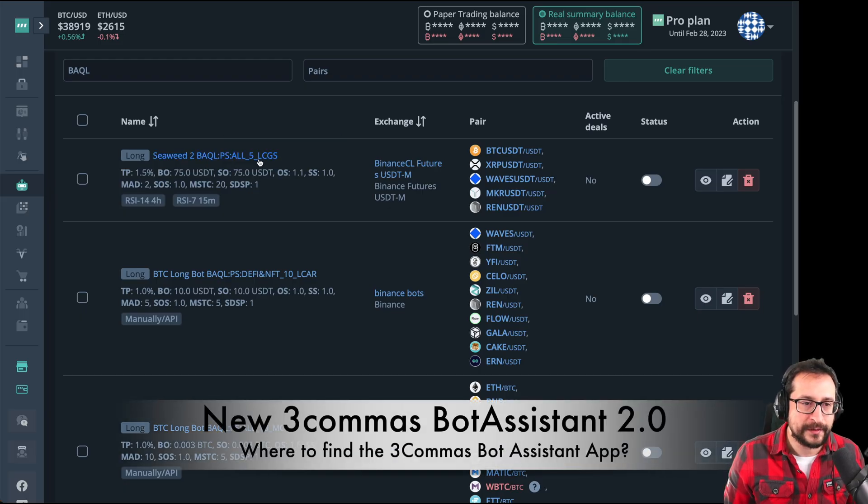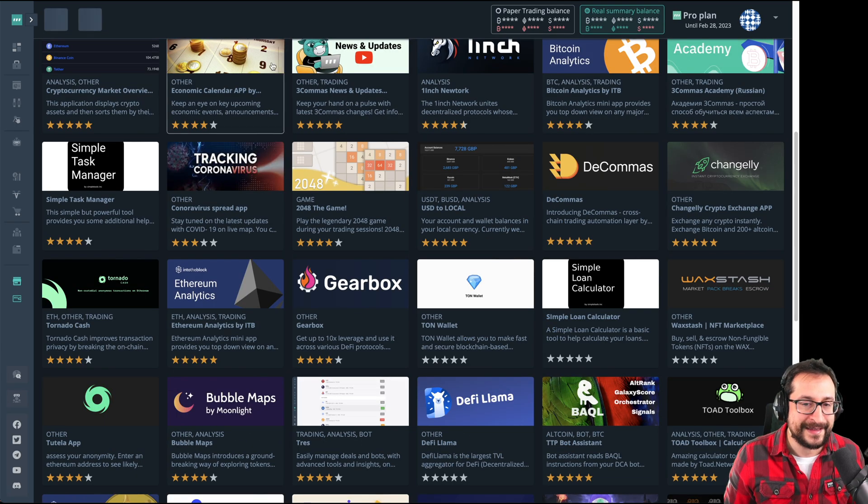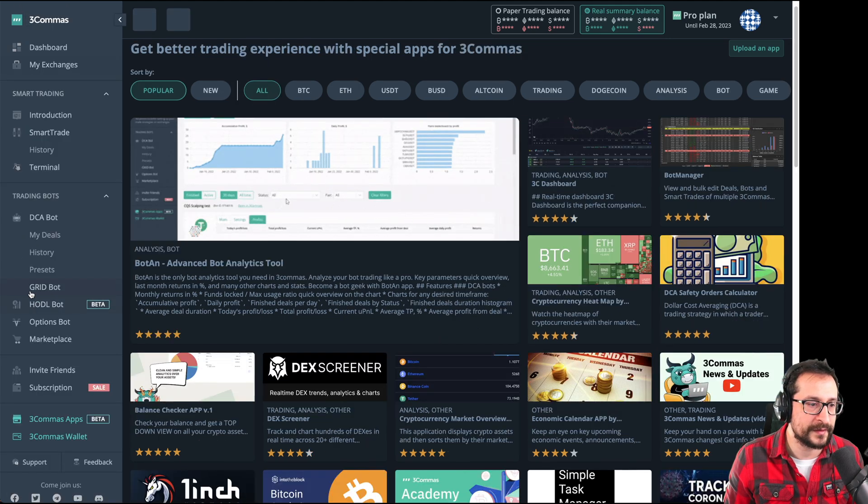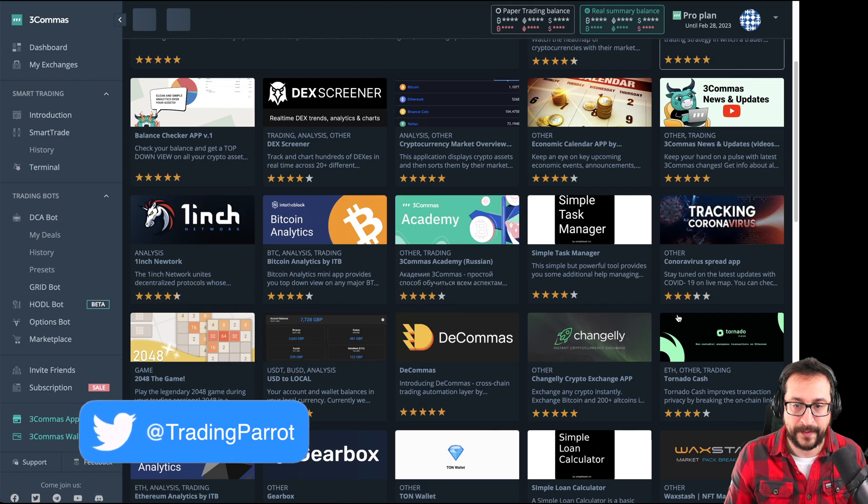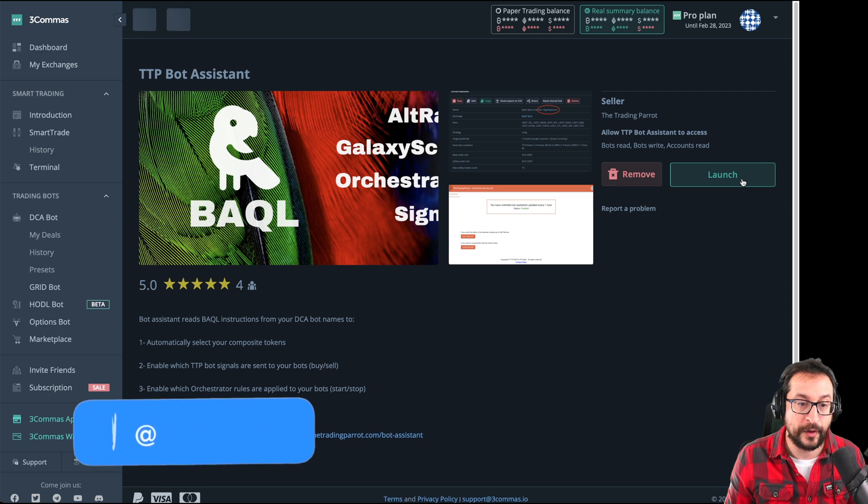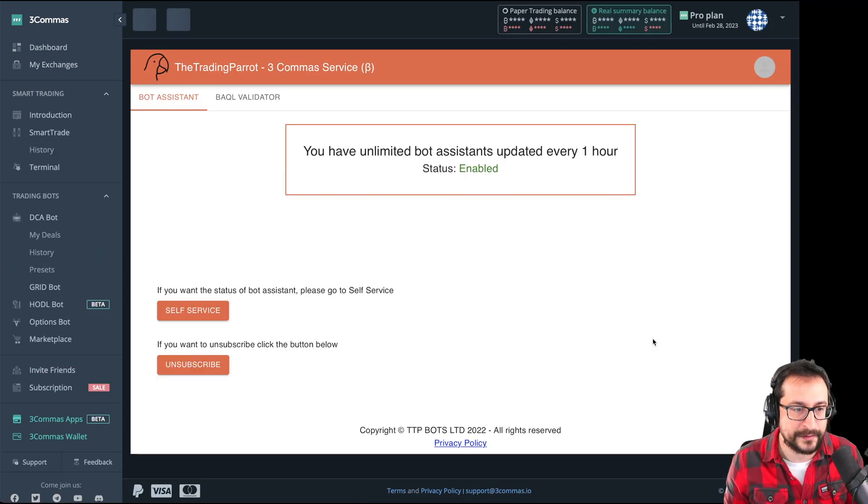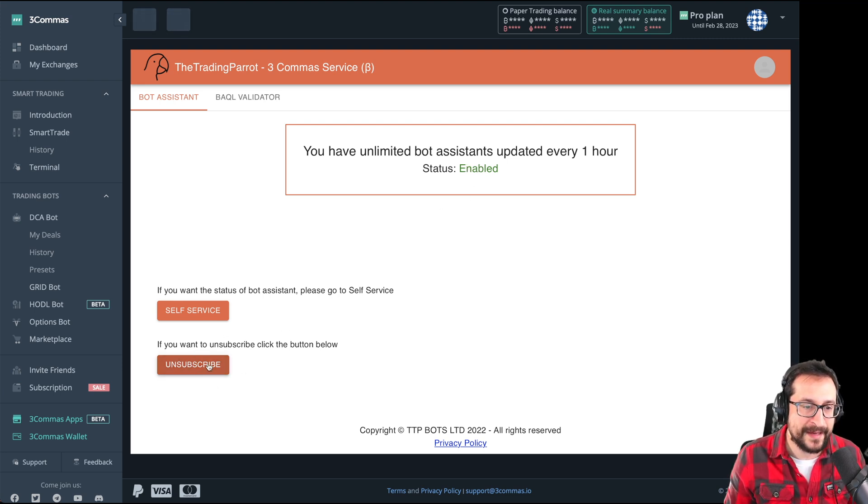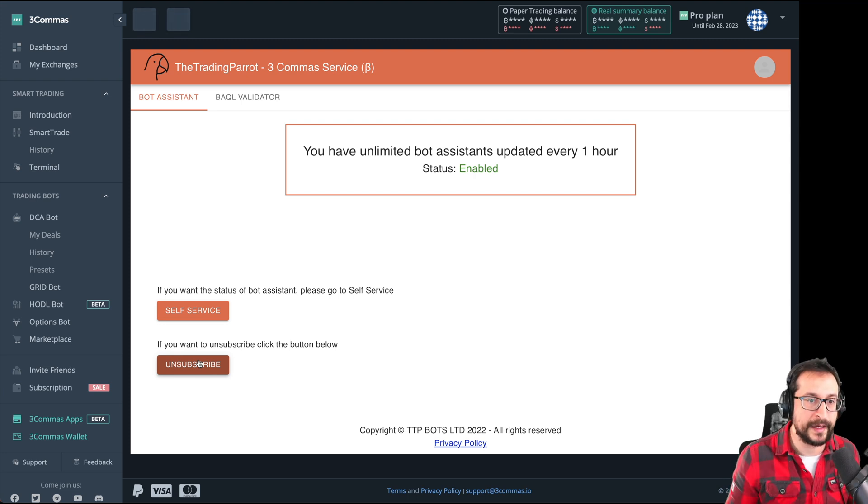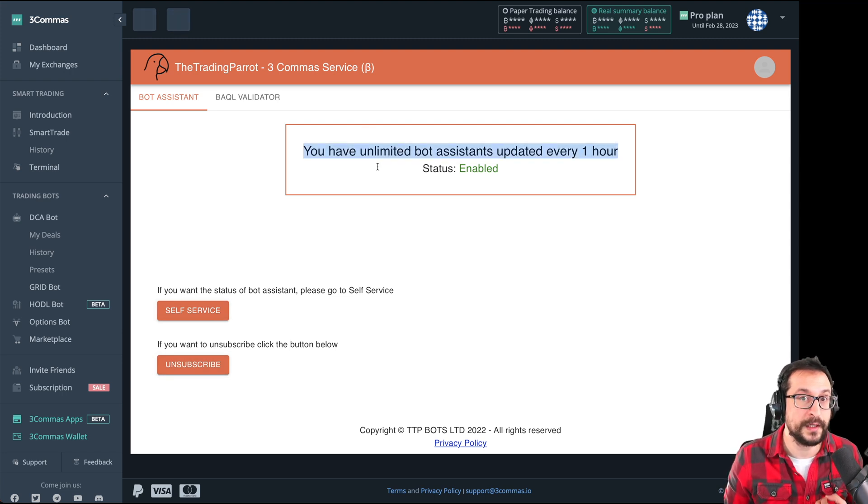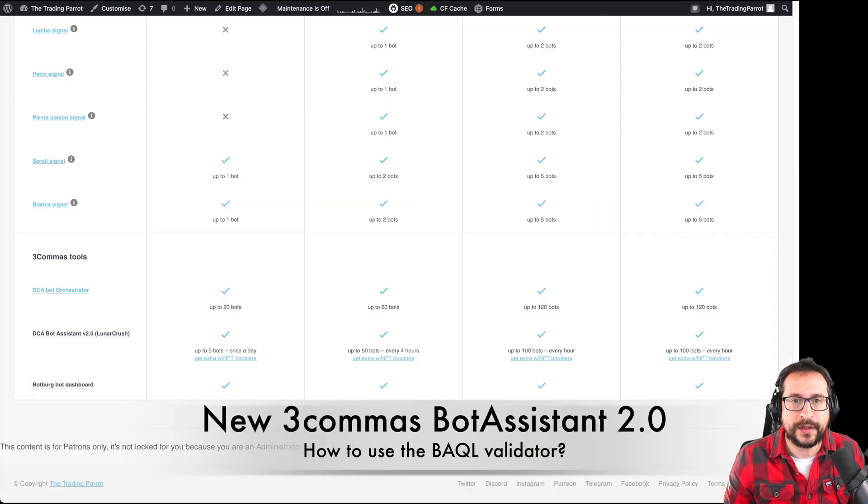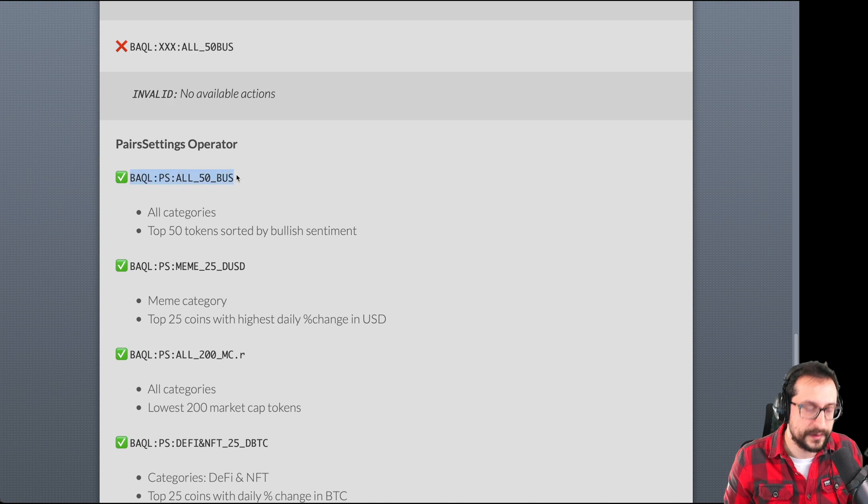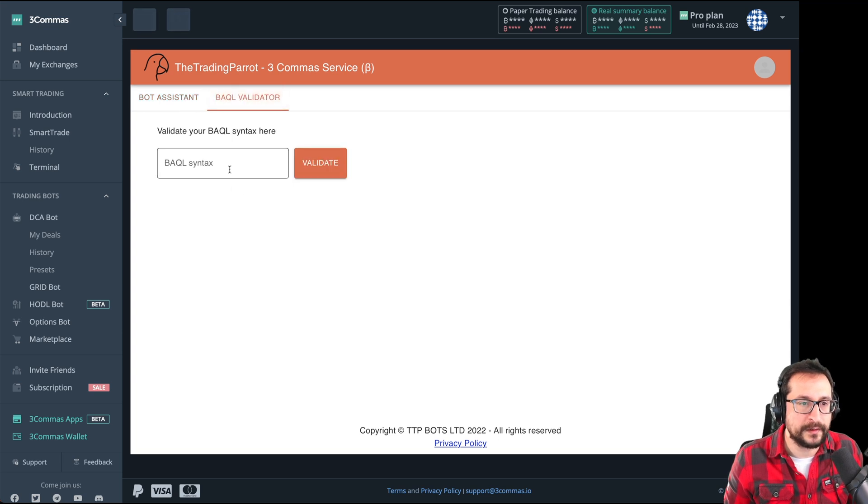So let's say you already wrote this instruction in your bot. How do we operate this thing? You're going to find that now we have introduced in this section here on 3Commas called 3Commas apps. We have an app and that's the bot assistant app, which you can find around here. Once you launch this app and you connect it to your trading parrot account, you're going to be able to enable the bot assistant. Once it's enabled, it means that we are monitoring the bot names that you have in your account. And if they start with BAQL, it means that there are instructions that we need to follow. How do you know that the instruction that you're giving to your bot is correct? Let's say this instruction here. We're going to copy paste this one and we're going to go to BAQL validator.